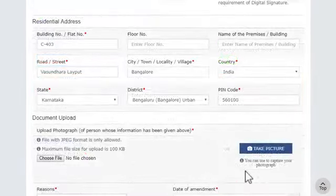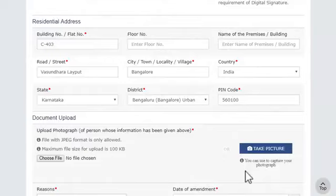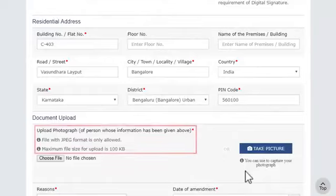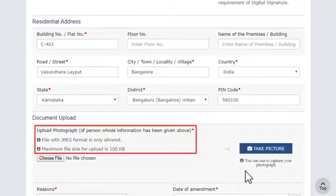The next step requires you to upload a supporting document. Next, upload the photograph. Make sure the photograph is in JPEG format and the size is less than 100 KB.